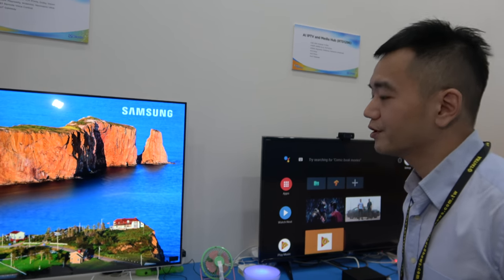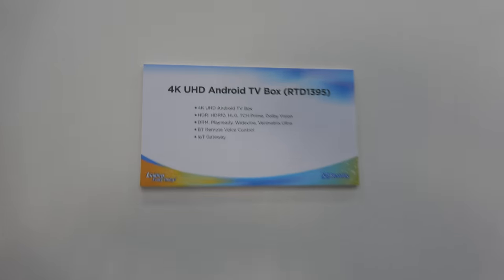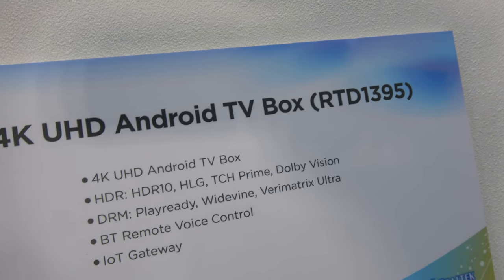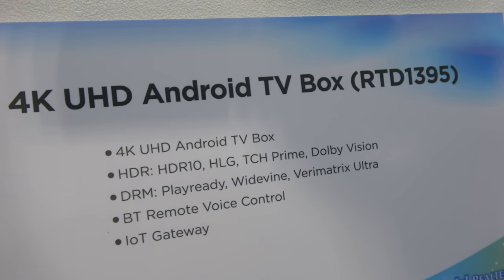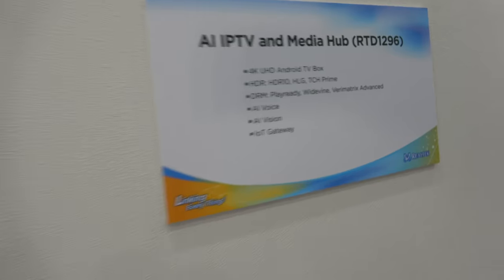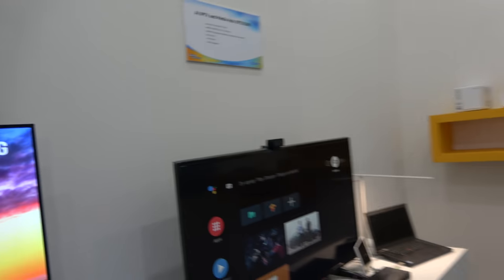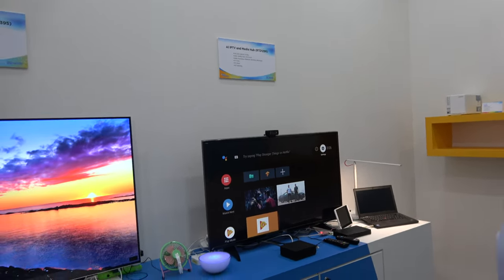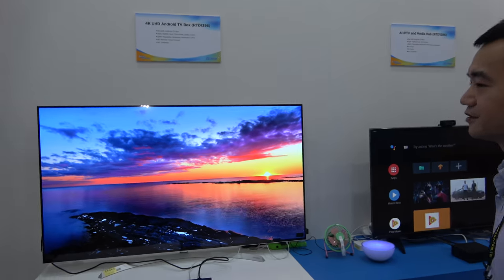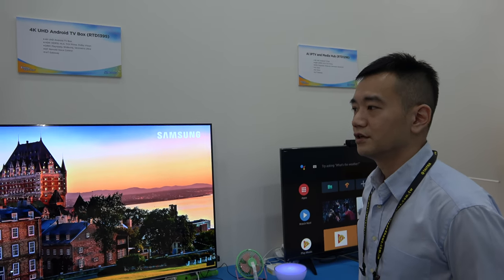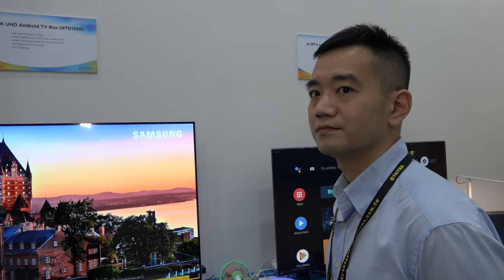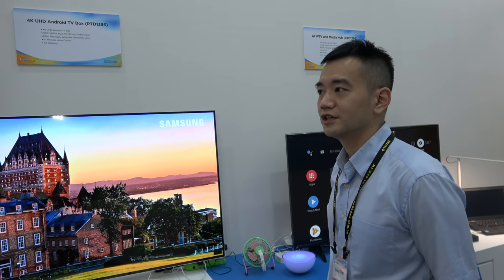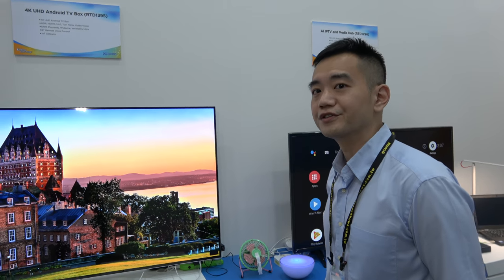Yeah, the latest one for a typical set of box. So it's RTD-1395. So compared to the RTD-1296, it's both this quad-core A53. So the same performance in CPU? Yes. But is it 28 nanometers or what is it? It's 28 nanometers. Both.